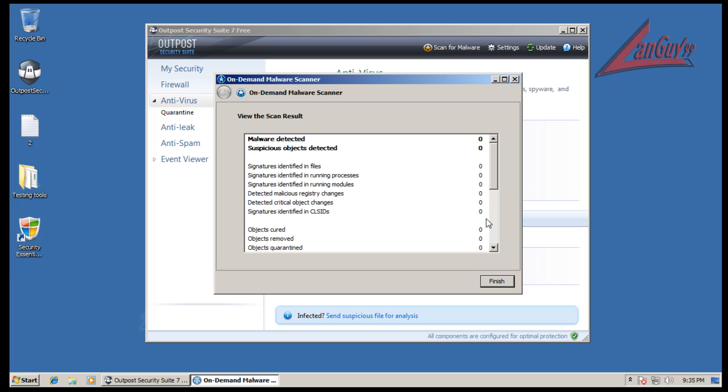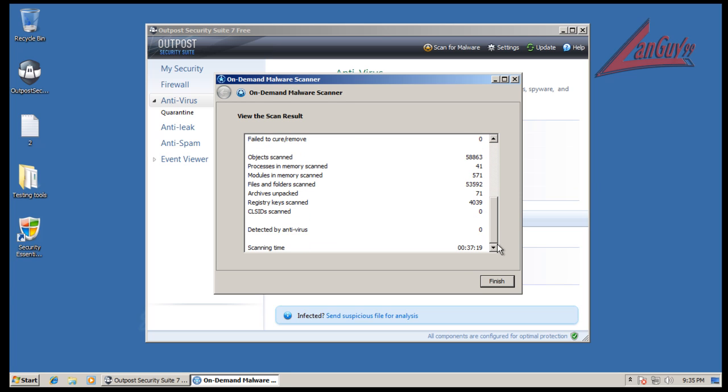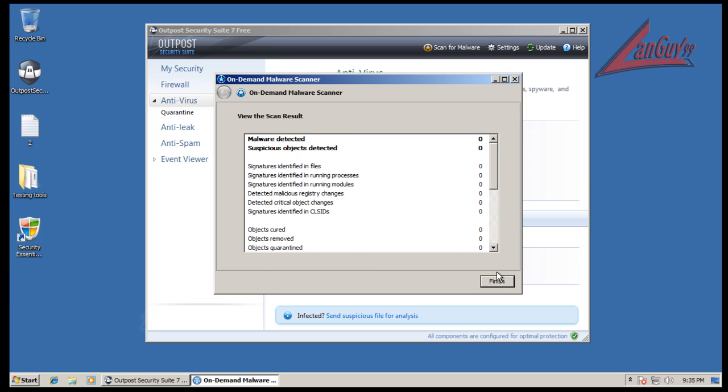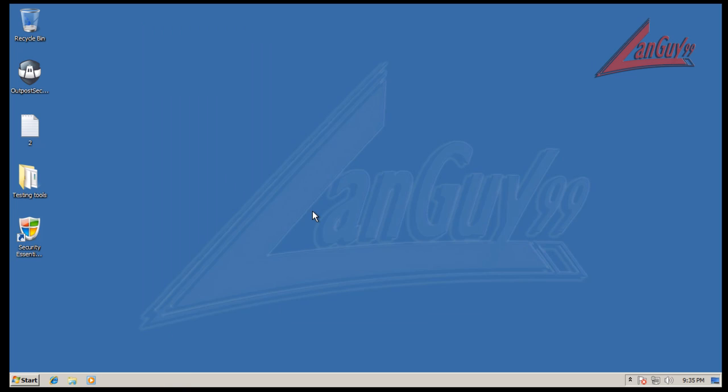I'm finally back here. It took a while to do this scan - it took 37 minutes by the counter, which is kind of a really long time for having nothing on this computer. But it found nothing. So now I'm going to restart, I'm going to run CCleaner, and then I'm going to run Malwarebytes. I'll be back with the Malwarebytes results when this is done.